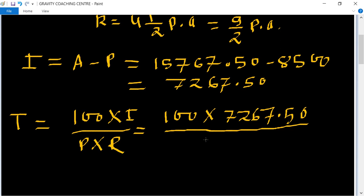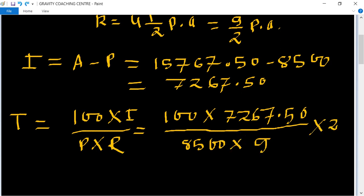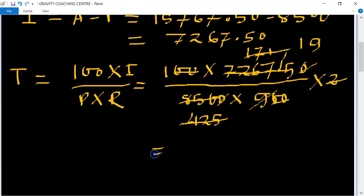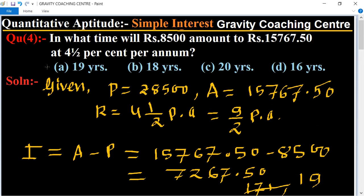Upon principal 8500 and rate 9/2. Cancelling the zeros and simplifying: 8500 divided by 2 gives 4250, and 4250 cancels with 7267.50, giving the result 19. So time equals 19 years, which is the required answer. Option A is the correct answer.